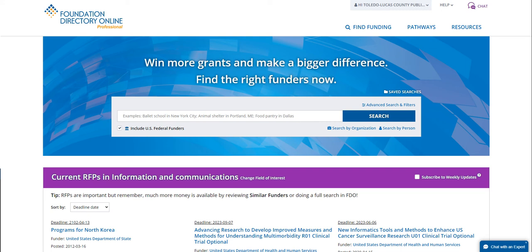FDO's rich data set on U.S. and international philanthropy is unsurpassed in terms of scope. FDO has more than 220,000 funder profiles and more than 1 million recipient records. Funder types in FDO include private foundations, community foundations, public charities, corporate giving programs, foreign grant makers, and federal agencies. For the majority of funders, FDO's data comes from the 990 forms, but it also uses a variety of other sources, including the foundations themselves.